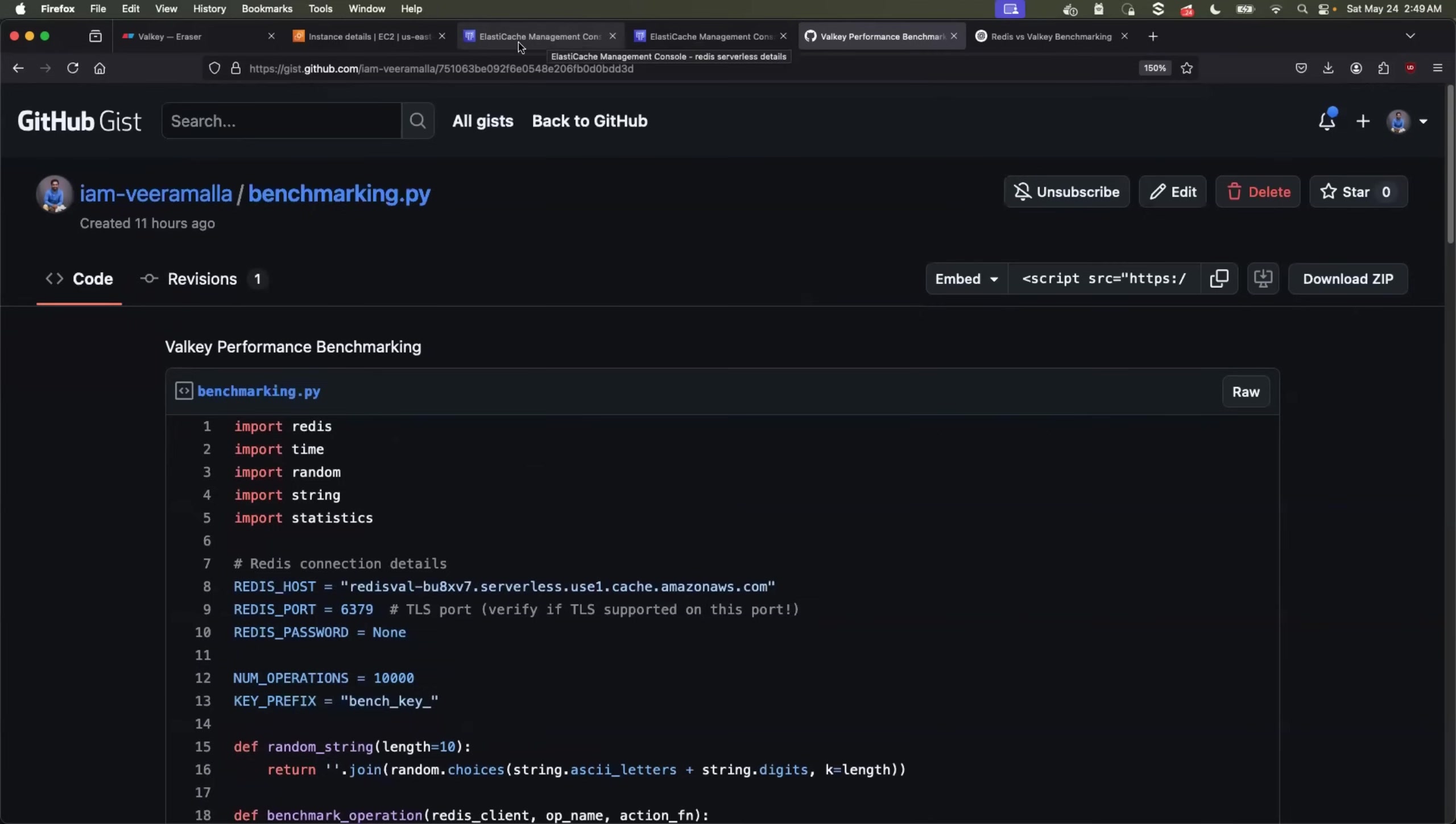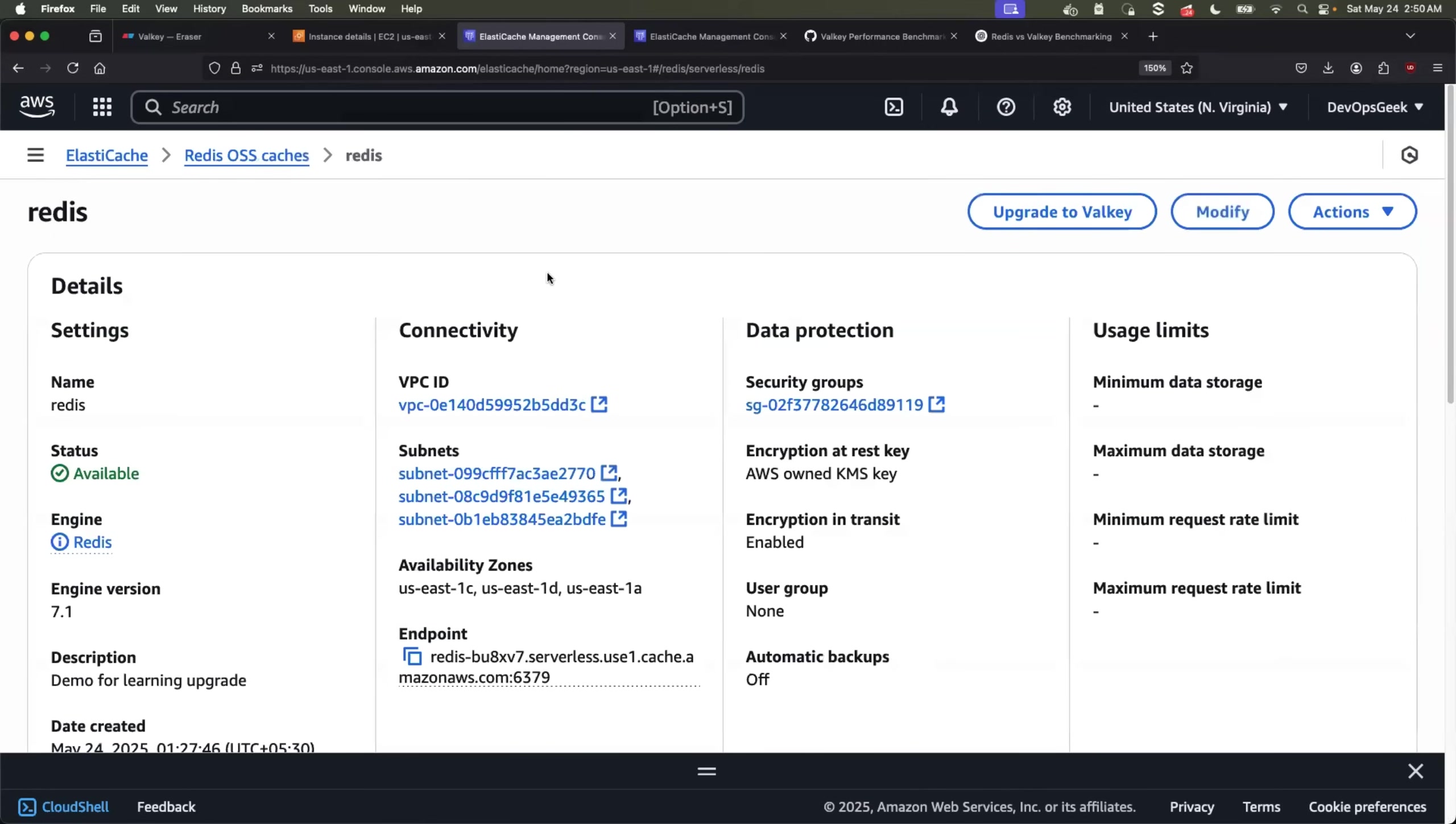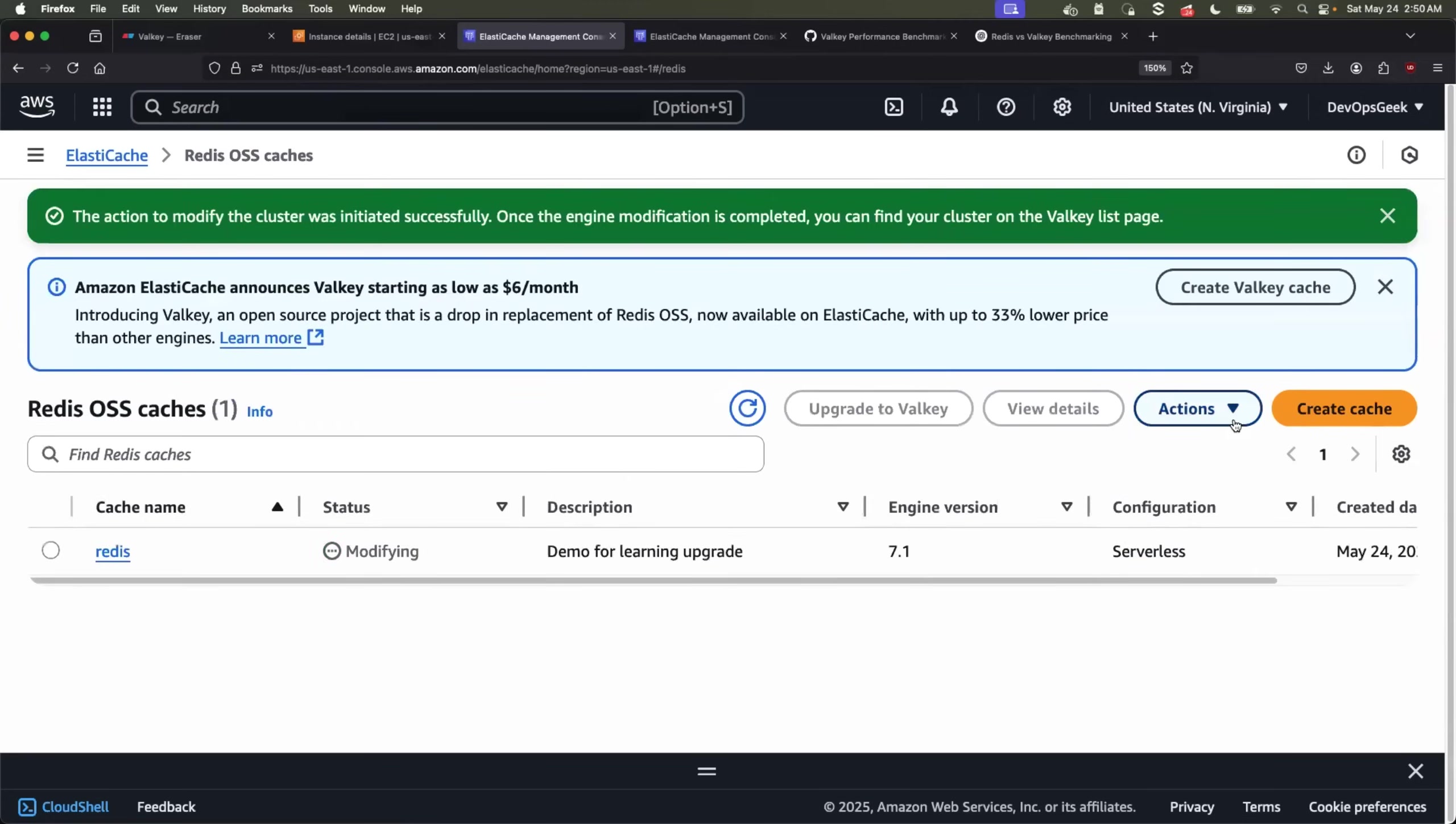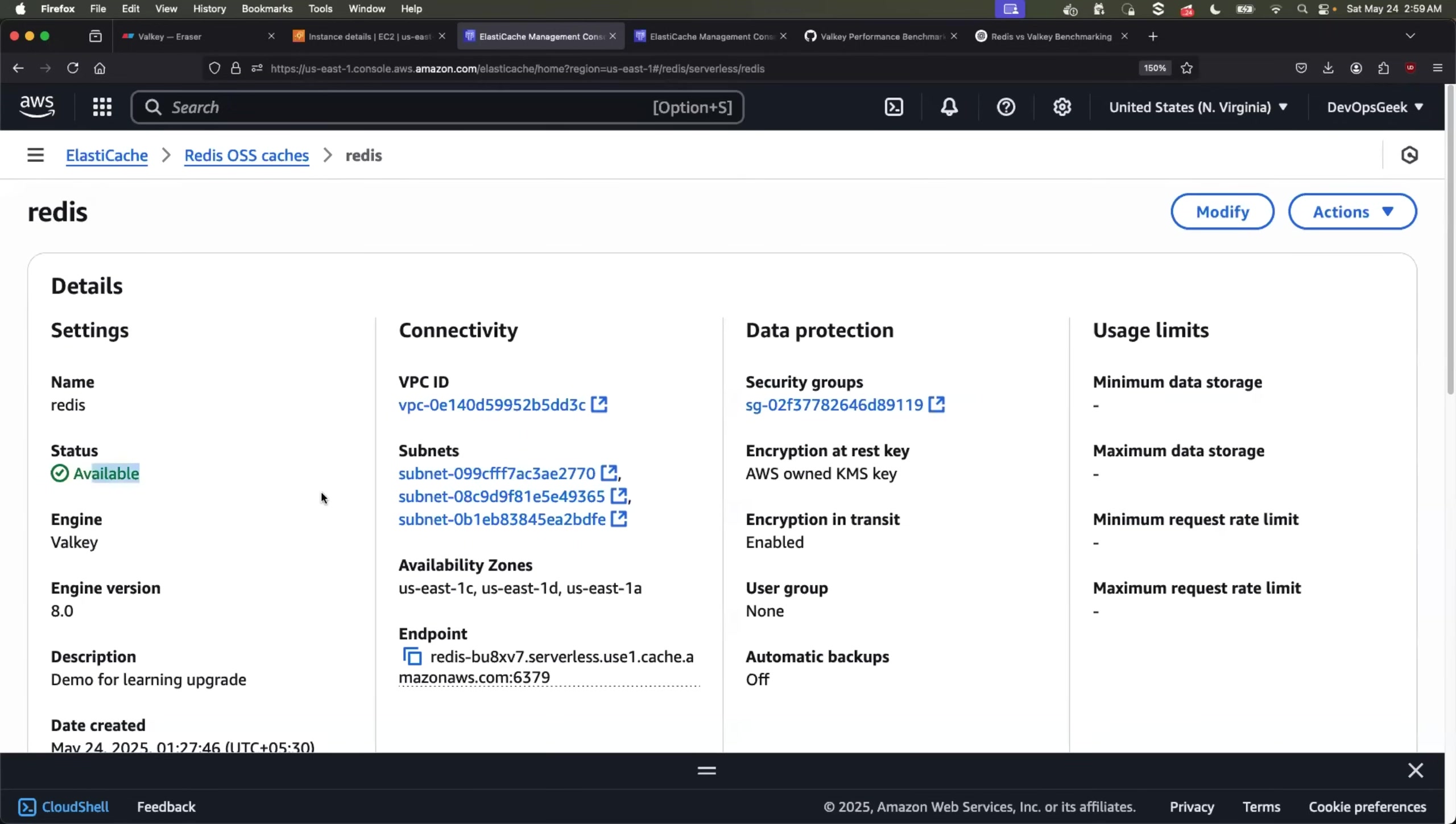Now it's time to understand how to upgrade the existing elastic cache serverless for Redis to elastic cache serverless for Valkey. So this is the one. All that I have to do is to click on upgrade to Valkey button. This is our second demonstration. And this is just a click of the button. It asks you for engine version. So I'll go with the latest version of Valkey. I'll just say eight and click on upgrade button. So just in a while, the status is changed to available. So this means now your Redis cache is completely upgraded to Valkey.